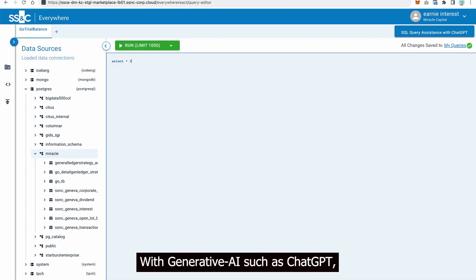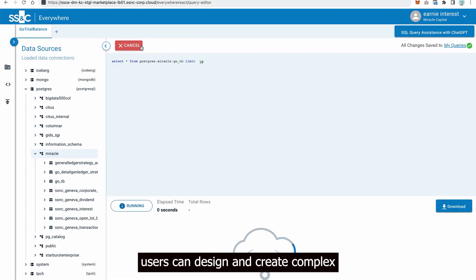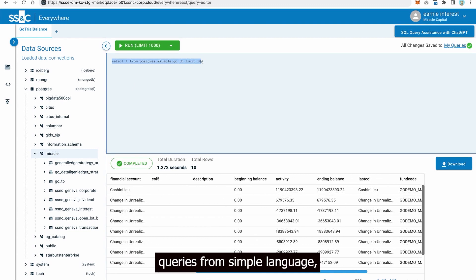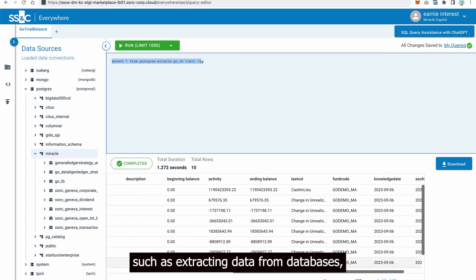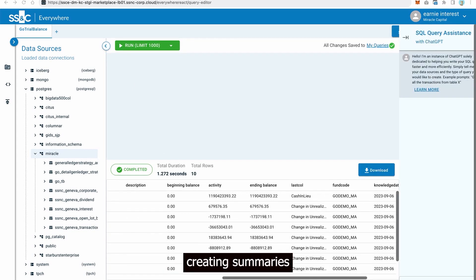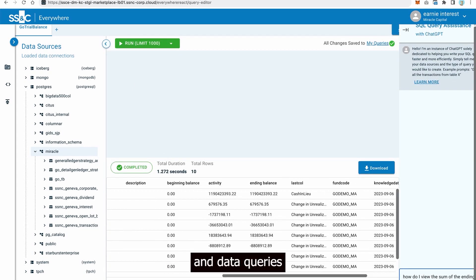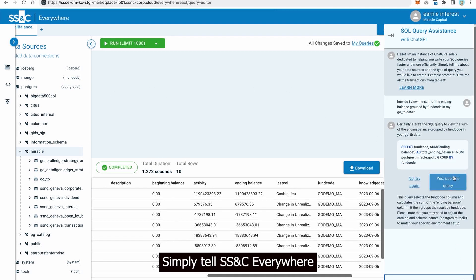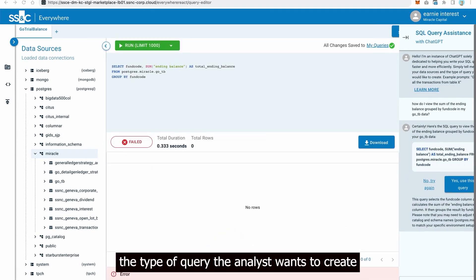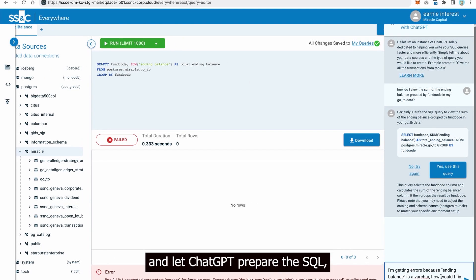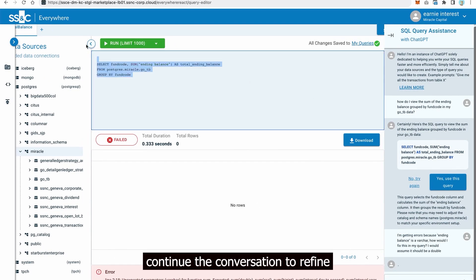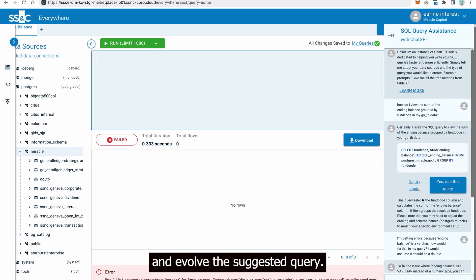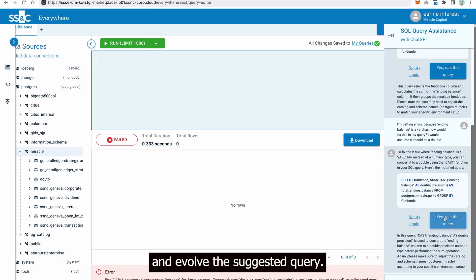With generative AI, such as ChatGPT, users can design and create complex queries from simple language, such as extracting data from databases, creating summaries and data queries with AI-in-the-loop access. Simply tell SS&C Everywhere the type of query the analyst wants to create and let ChatGPT prepare the SQL. Continue the conversation to refine and evolve the suggested query.